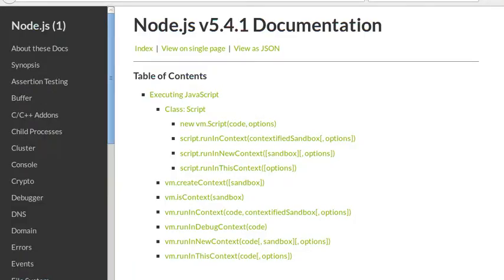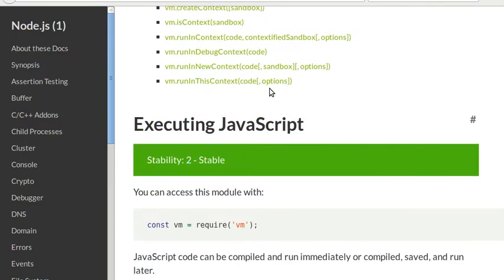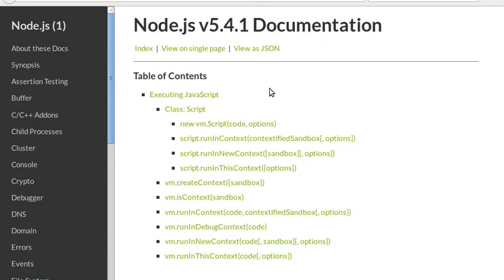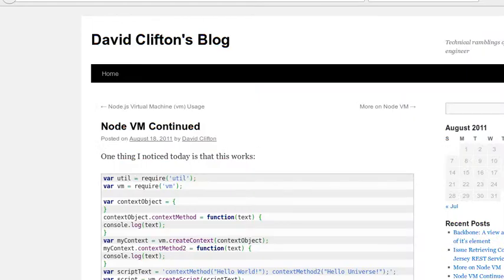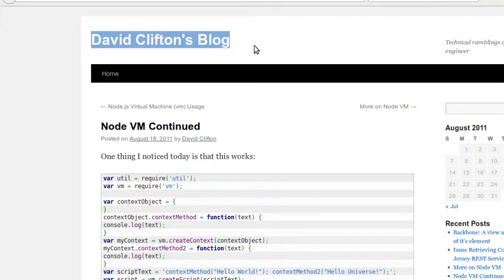I am testing simple Node.js code for the Node.js virtual machine, following David Clifton's blog on Node.js virtual machine usage.